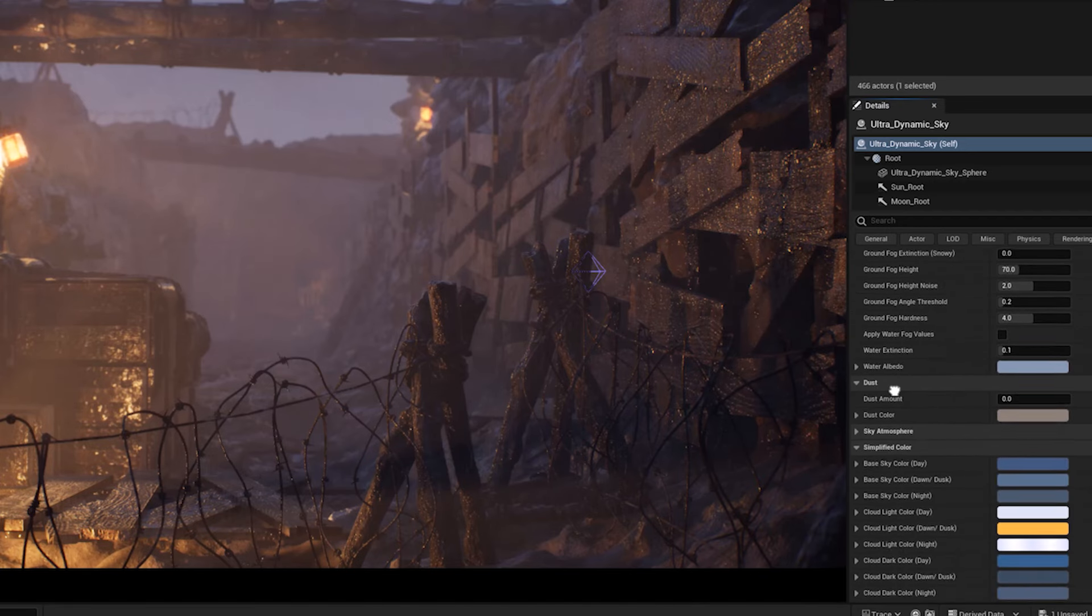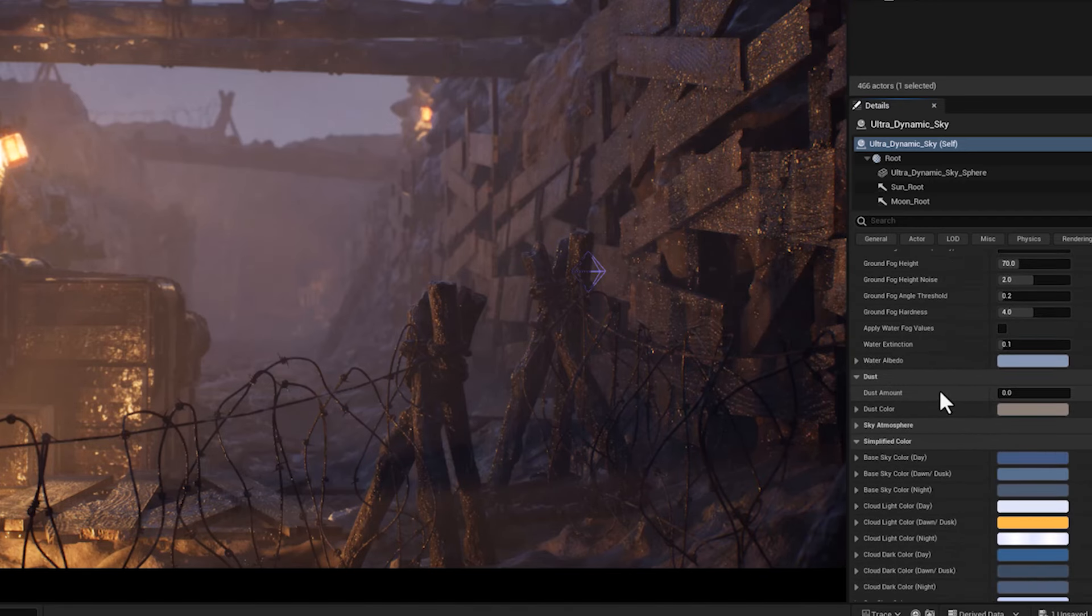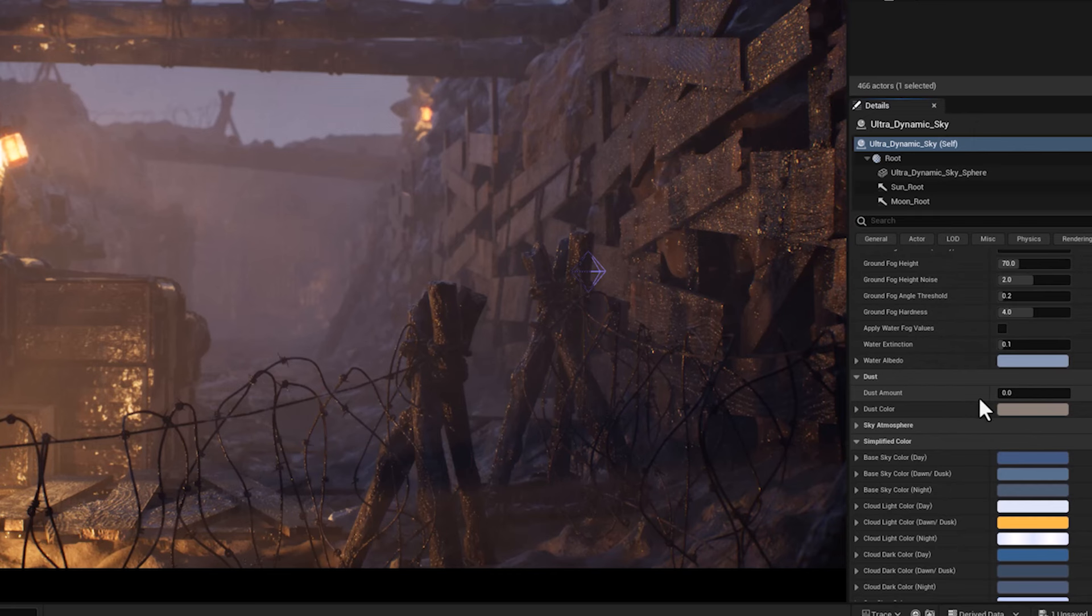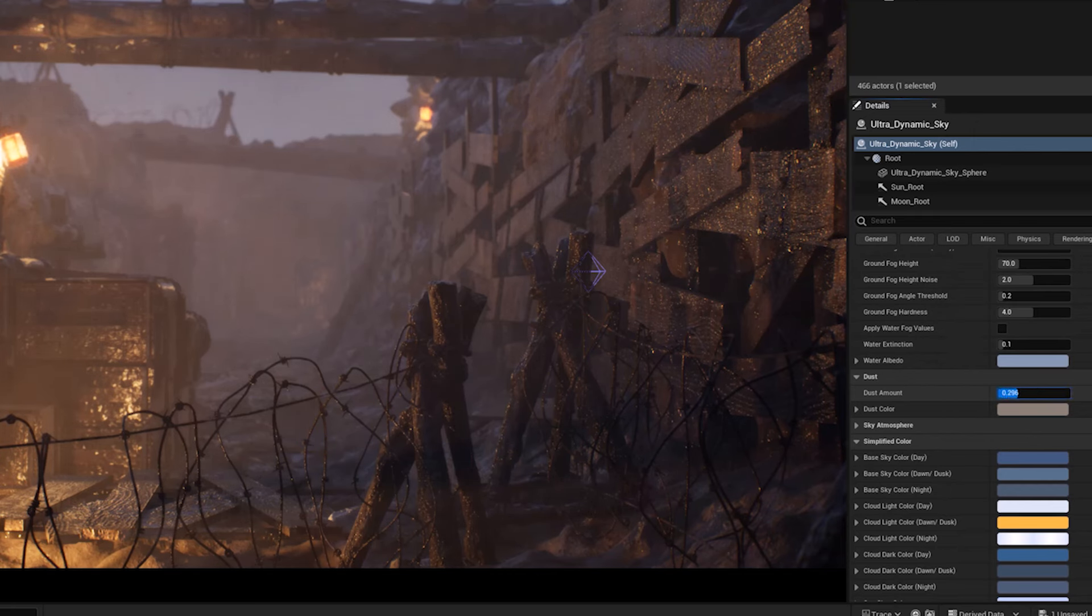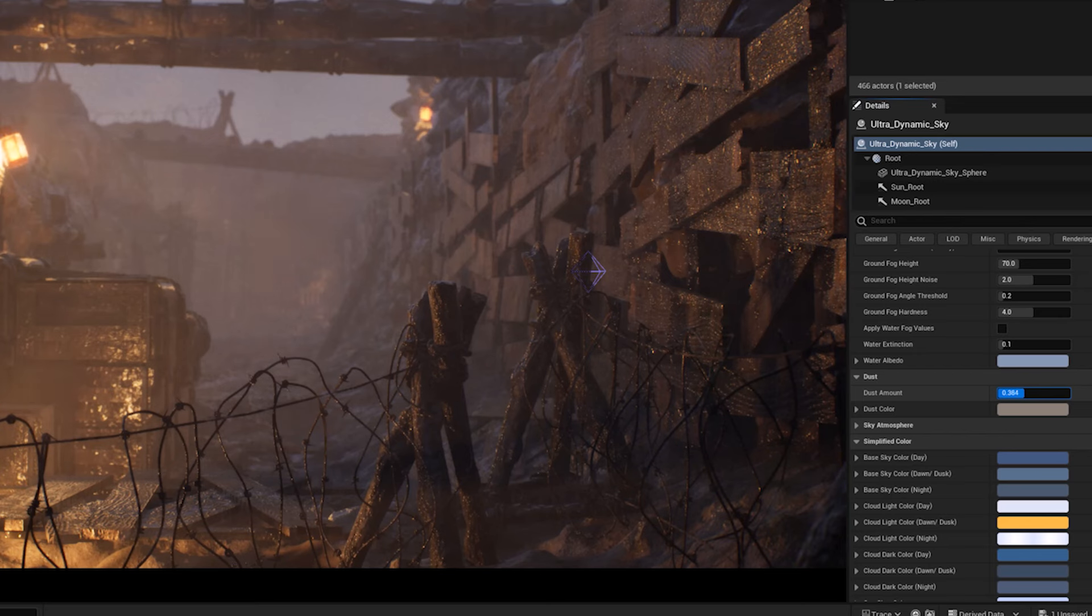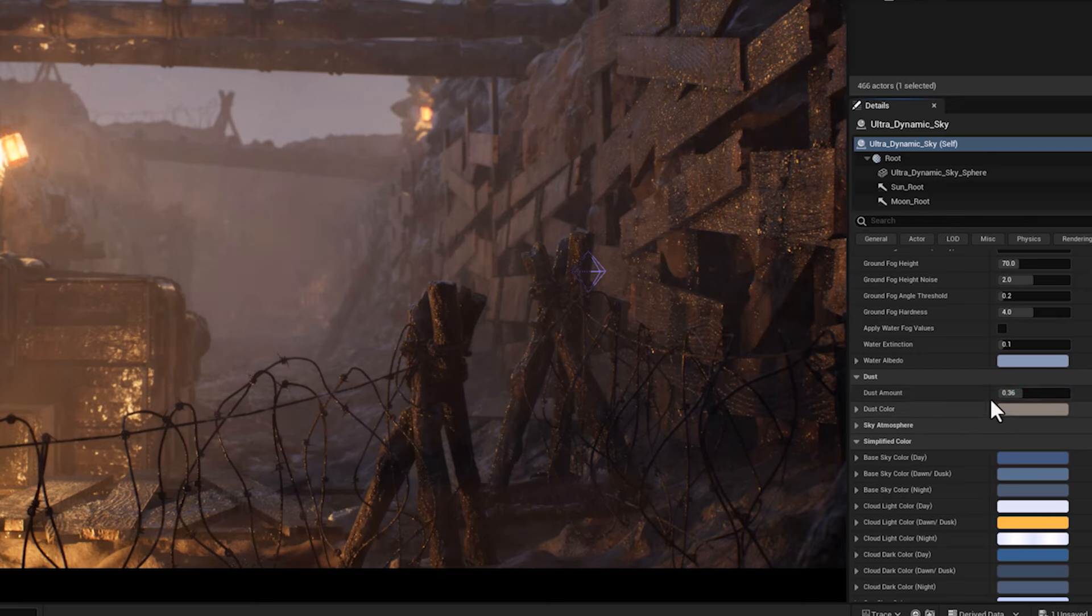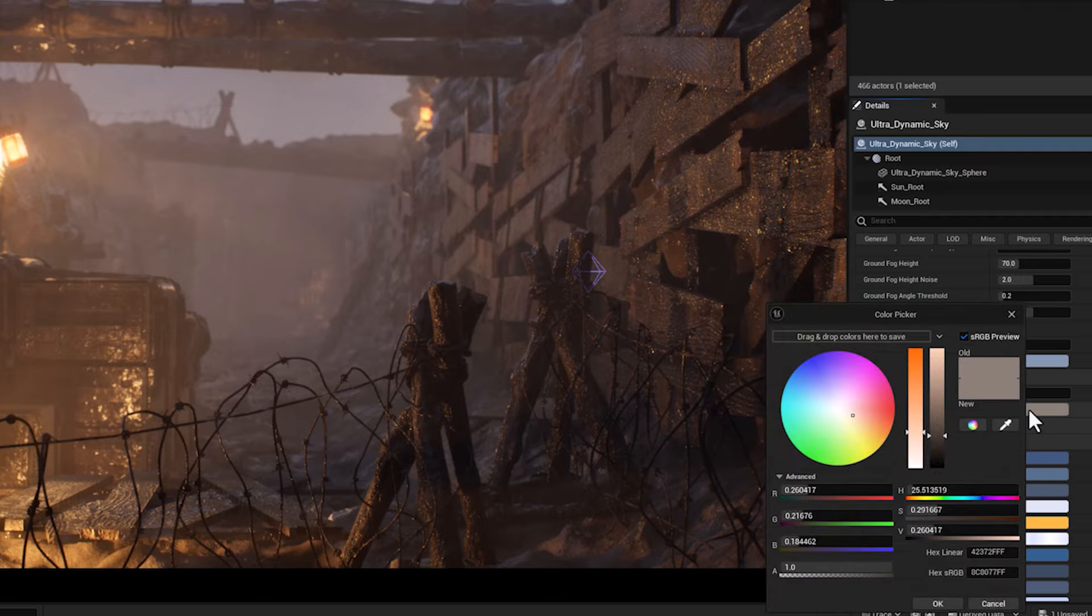And finally, this is the parameter that will do the magic: the dust. The parameter controls the density or concentration of dust particles in the atmosphere. Increasing the amount makes the atmosphere hazier and more opaque.